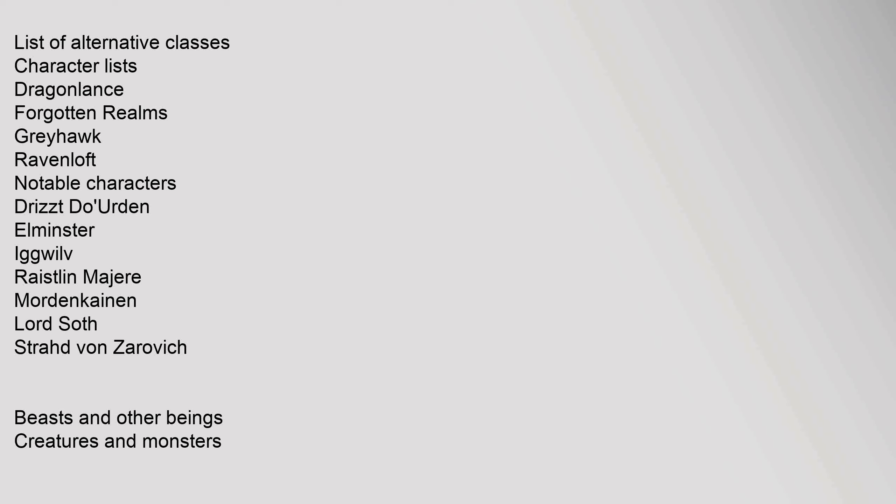List of Alternative Classes. Character Lists: Dragonlance, Forgotten Realms, Greyhawk, Ravenloft. Notable Characters: Drizzt Do'Urden, Elminster, Iggwilv, Raistlin Majere, Mordenkainen, Lord Soth, Strahd von Zarovich.